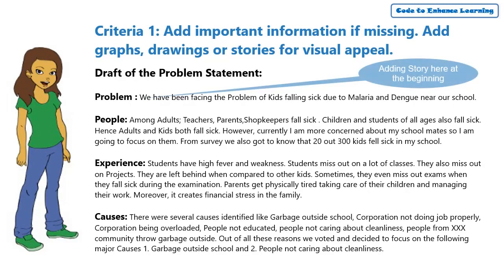Adding the story to my problem statement in the beginning along with the problem so that it will help in understanding the context of choosing this problem.